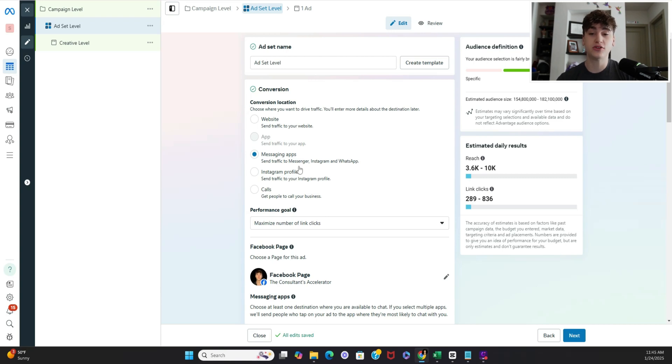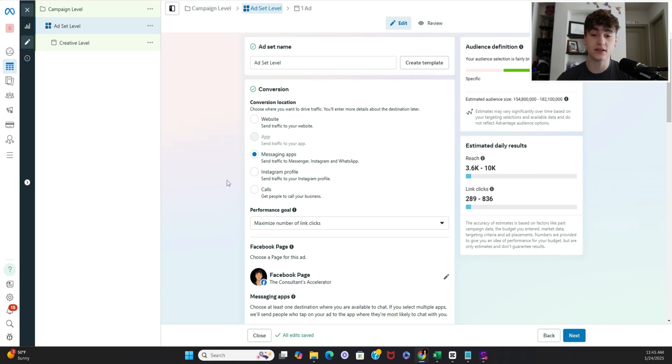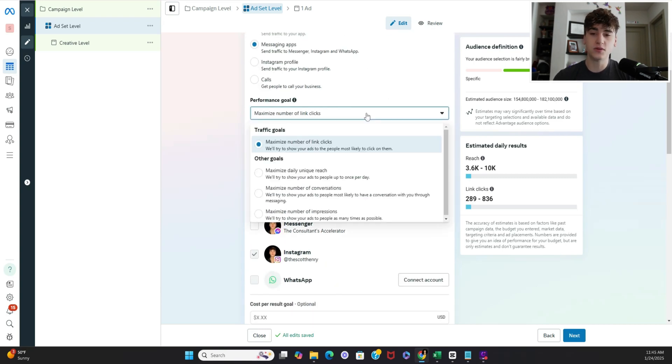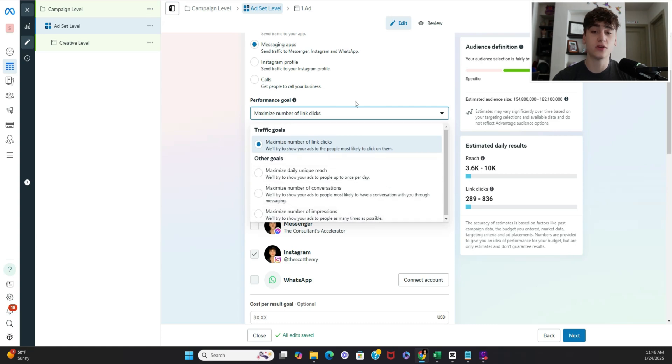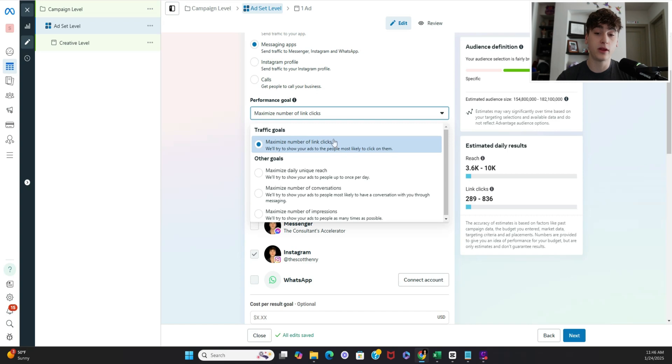So moving on into ad set level make sure messaging apps is clicked and then as far as performance goals go there's a few different you can choose from. So for the purpose of the creative test what I'm going to want you guys to do is either do maximum number of link clicks or maximum number of conversations.